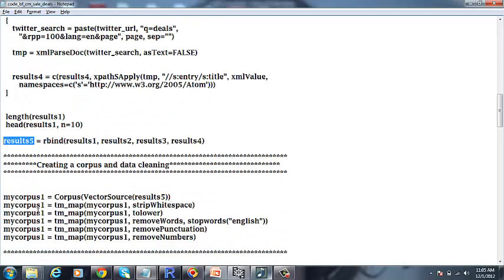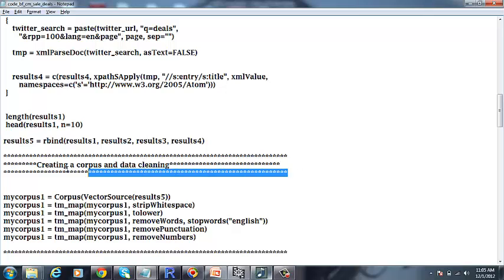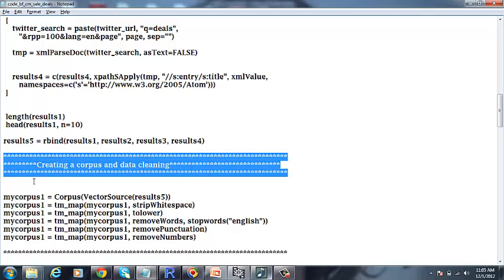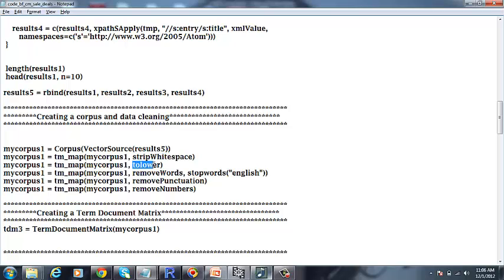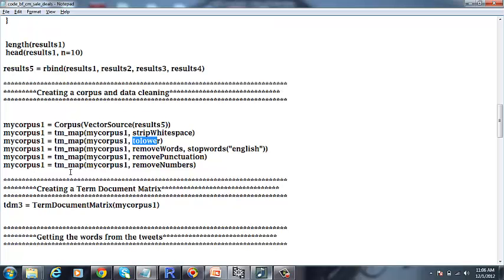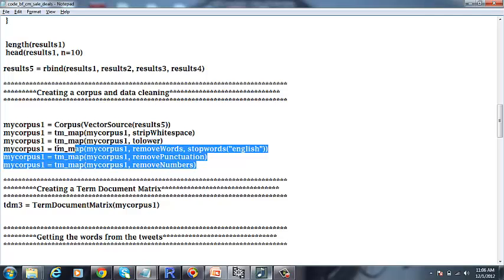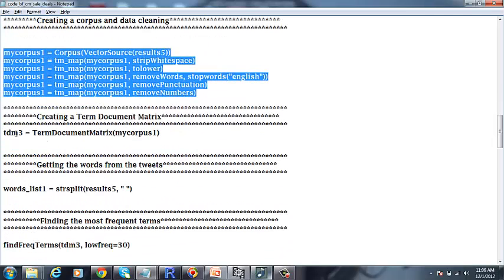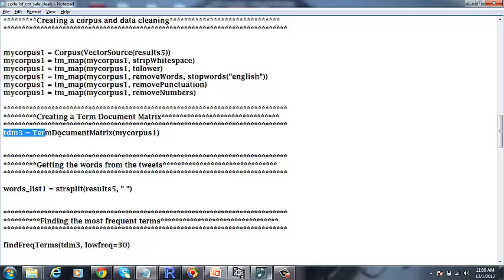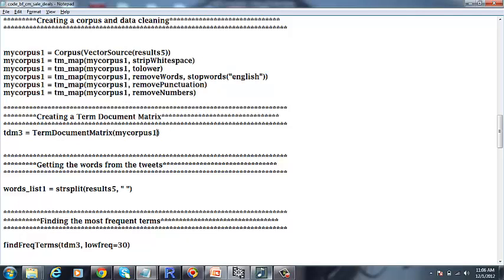The next step is to create a corpus, clean the data and form the term document matrix. In this step, we are basically going to clean the data like removing white spaces, converting the strings into lowercase, removing stop words, remove punctuation and numbers like that. Once we are done with forming the corpus and cleaning the data, the next step would be forming a term document matrix of the corpus.